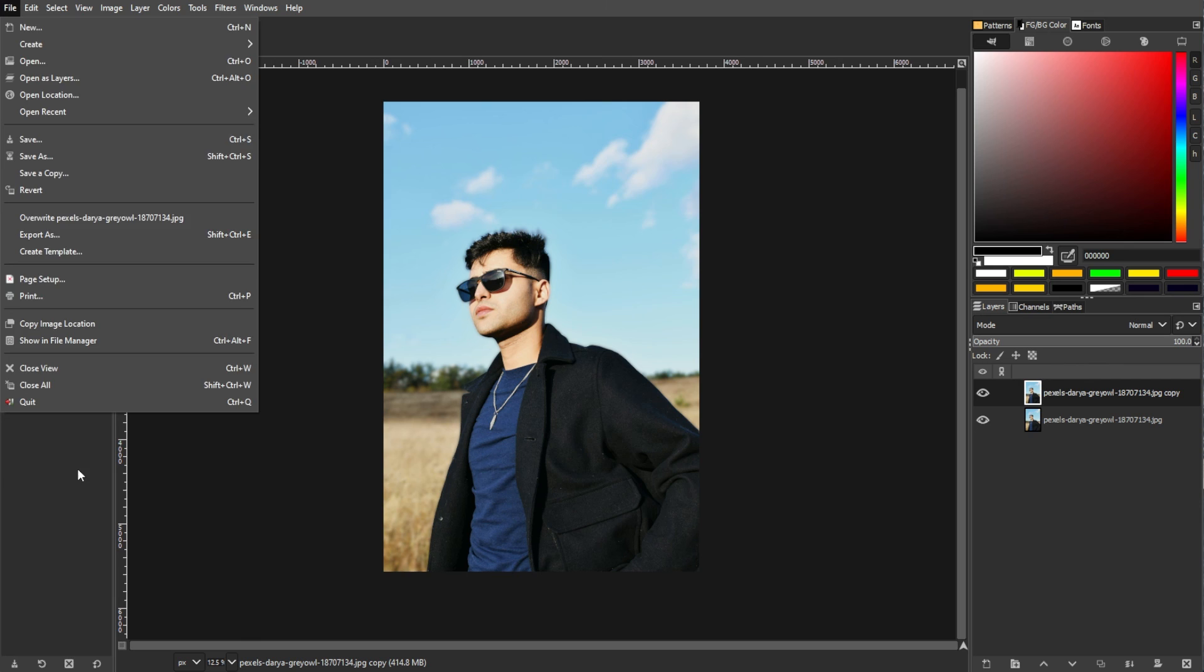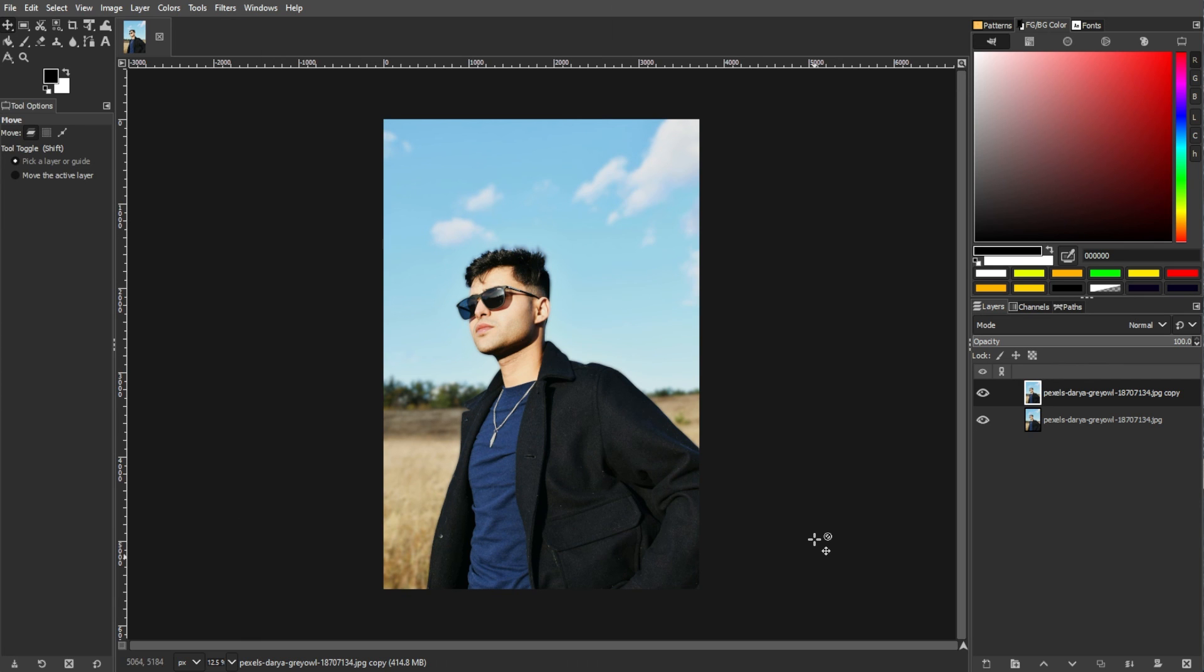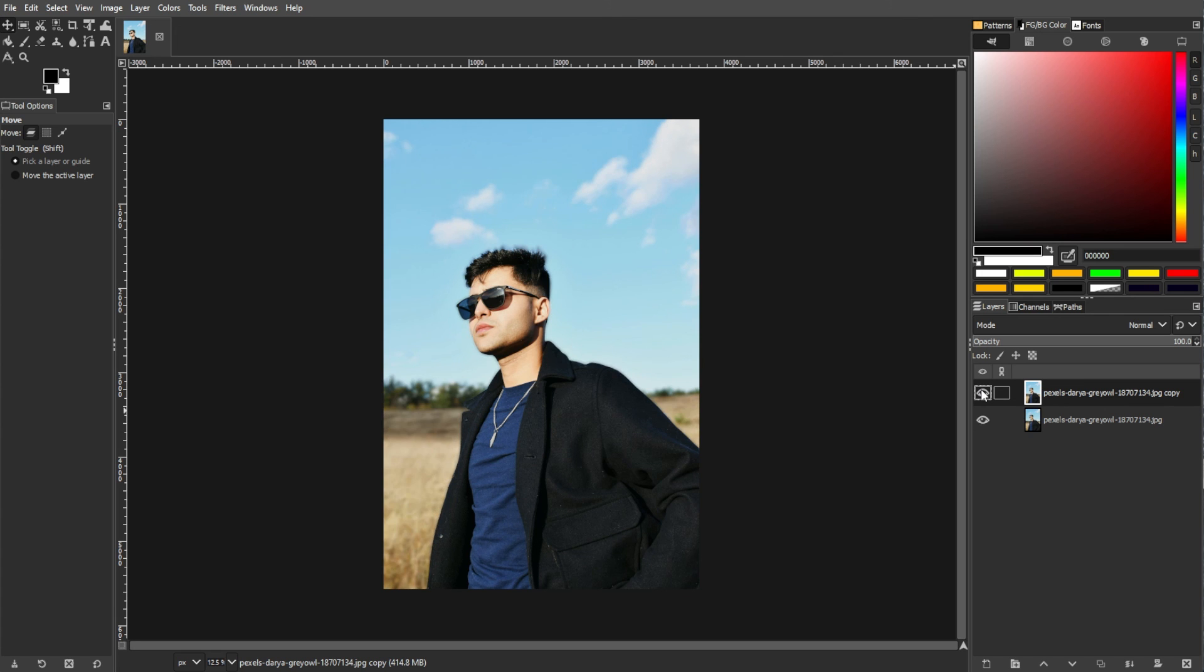And that's it! You've successfully blurred the background in GIMP while keeping the foreground subject sharp. If you find this video helpful, make sure to leave a like and subscribe! And if you want to see more tutorials, turn on the notification bell to get notified whenever we upload new videos!